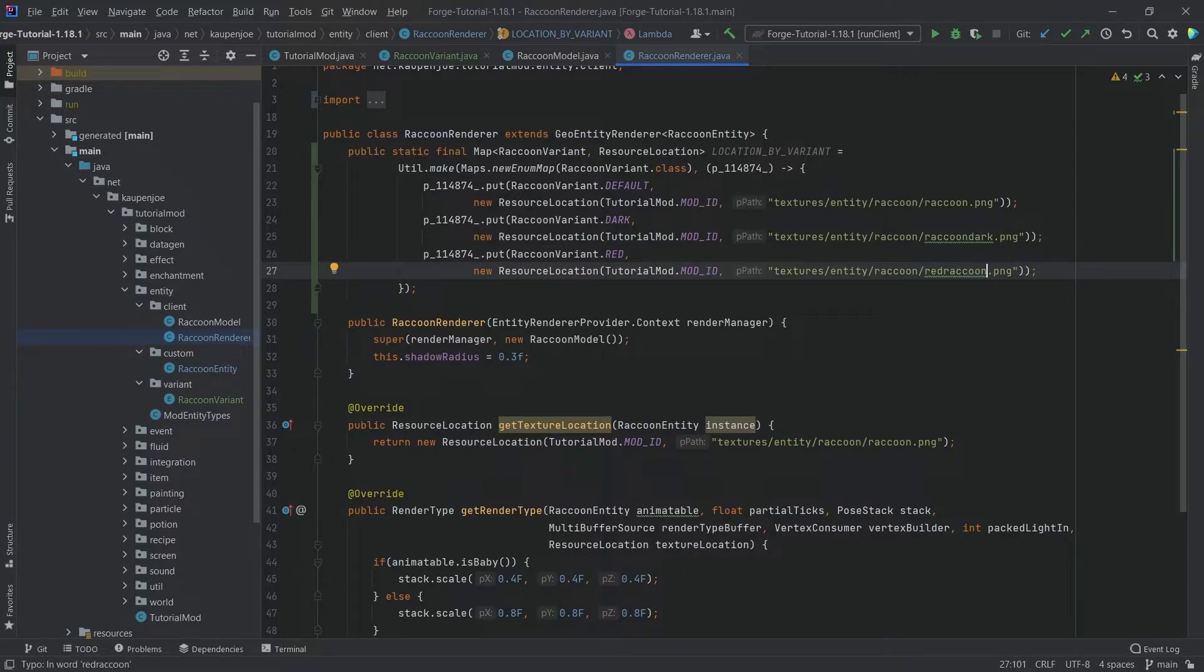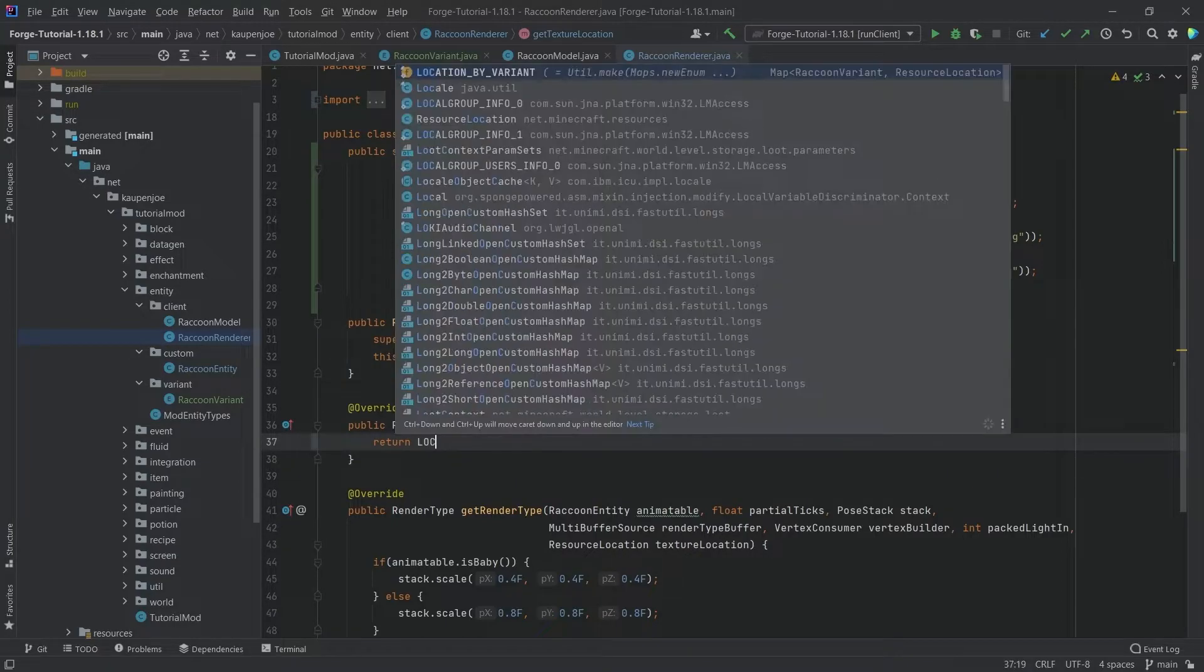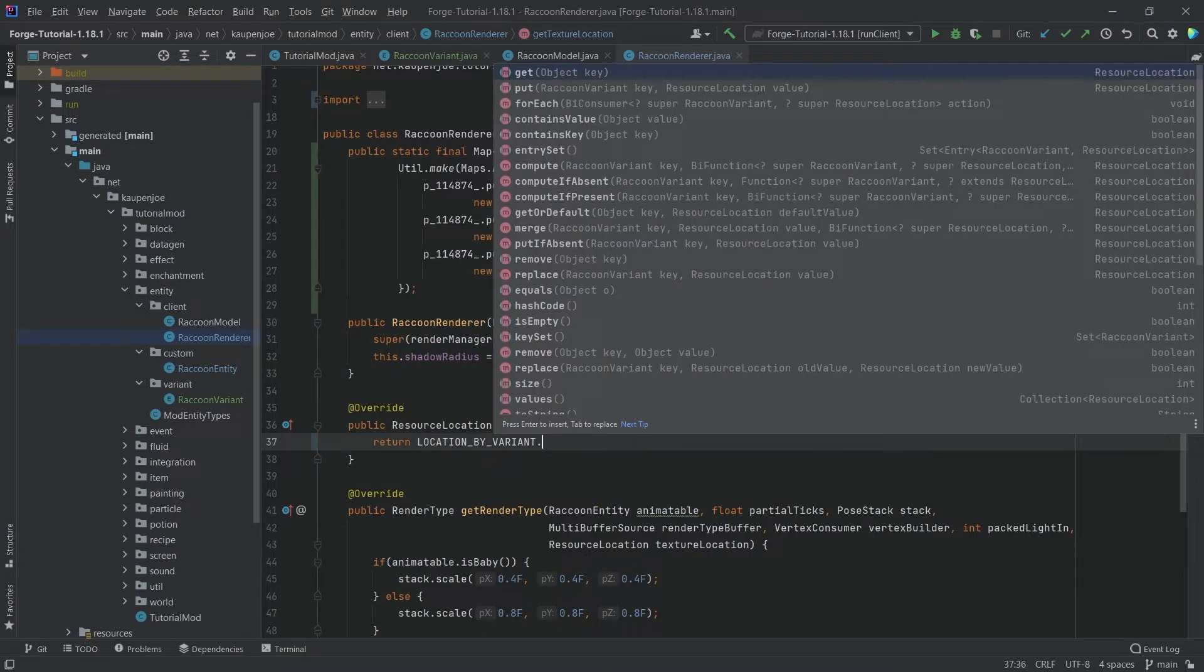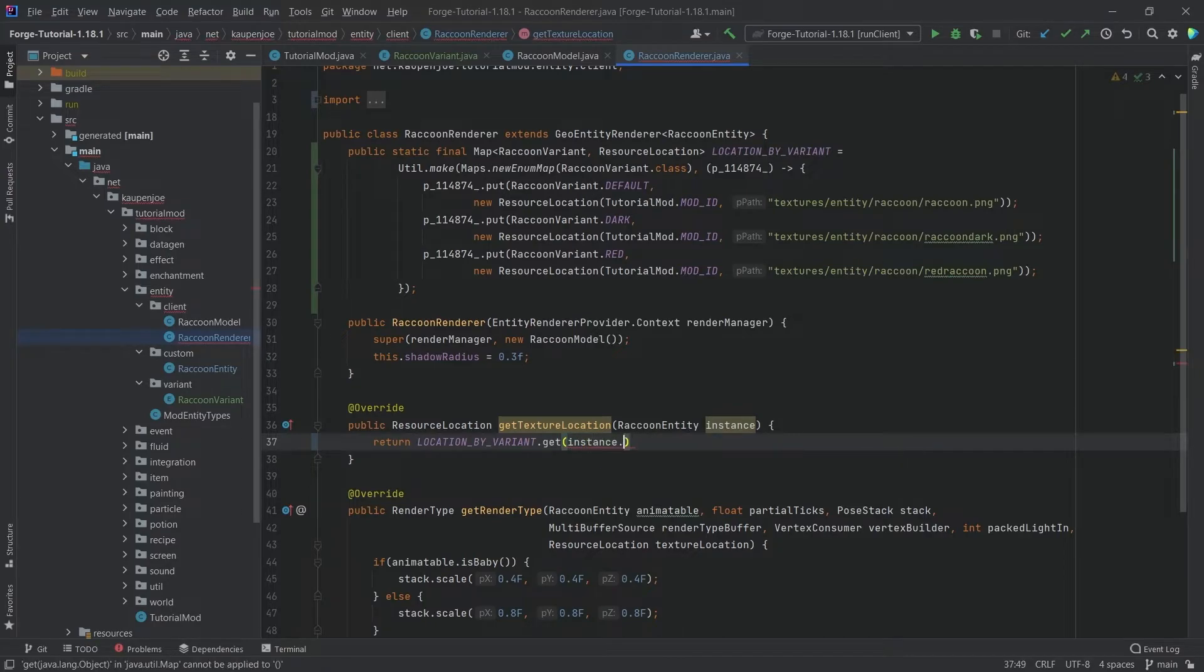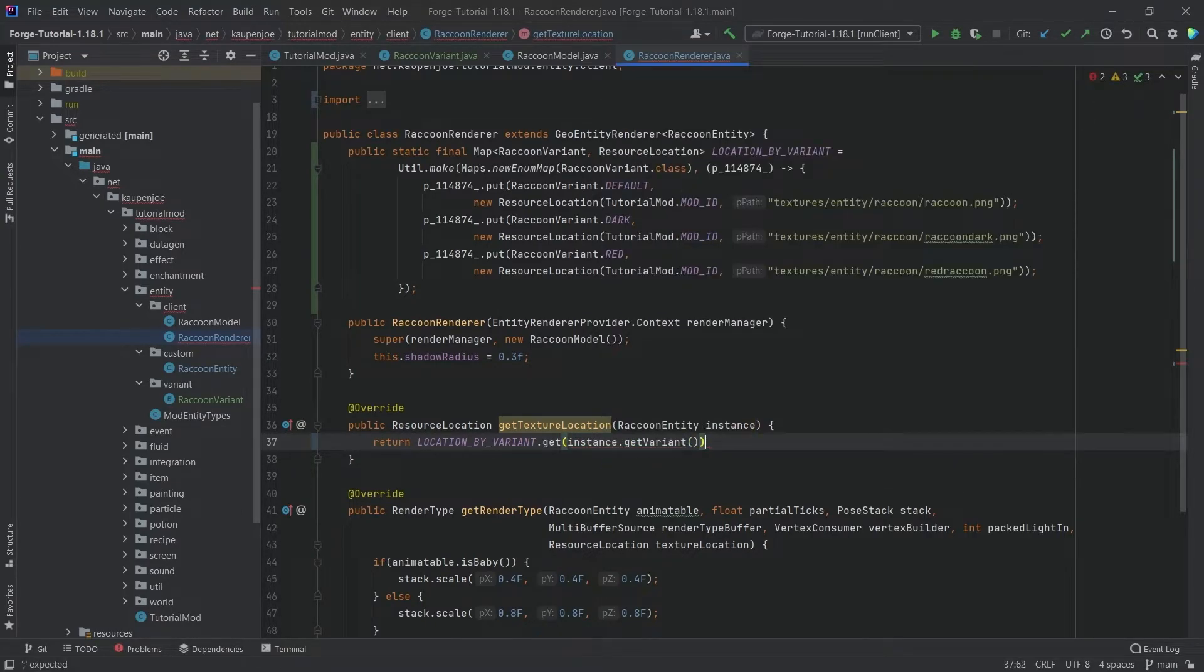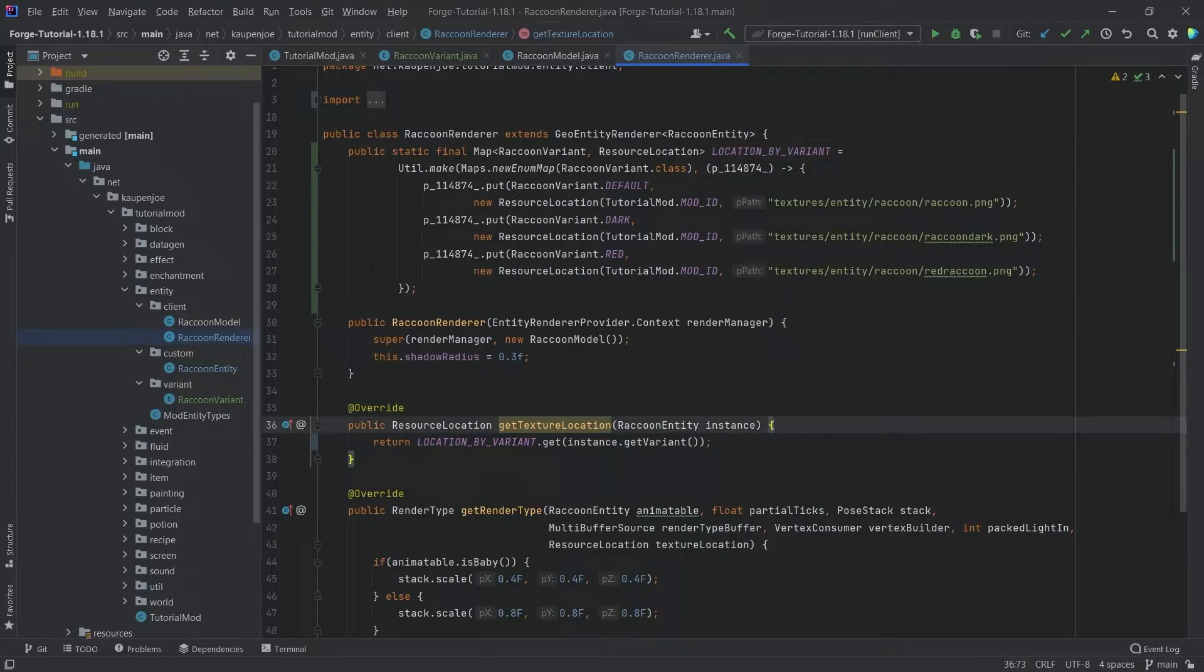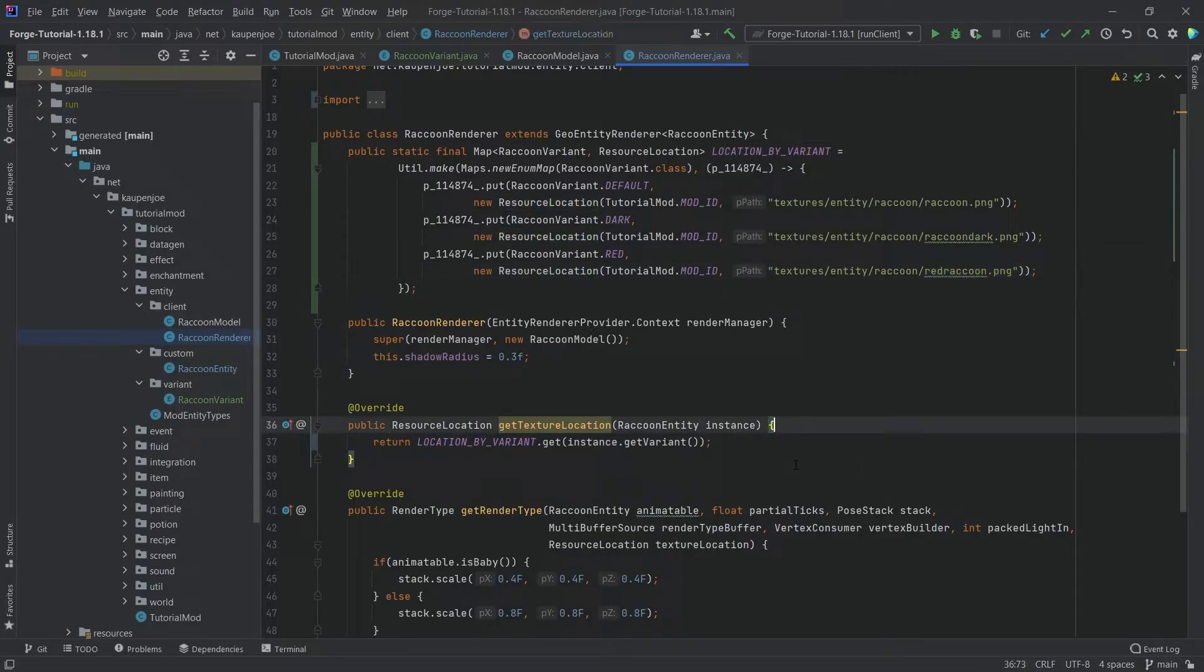This is pretty much all that there is to it. Instead of hard coding it here, we can say locationByVariant.get passing instance.getVariant, and it is going to return the proper resource location for that particular texture.